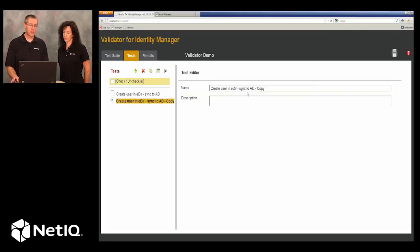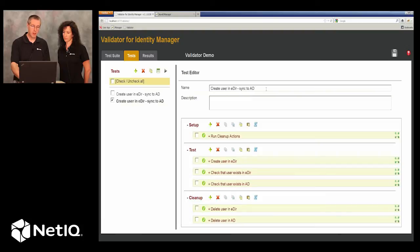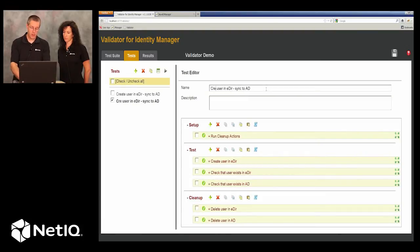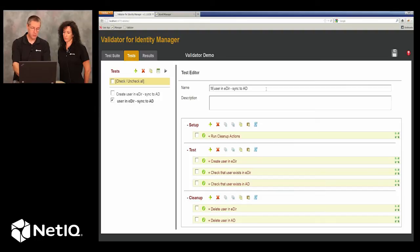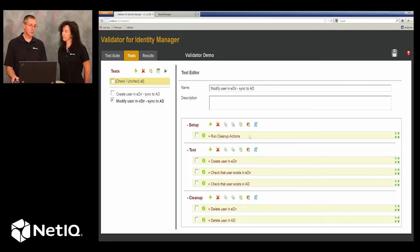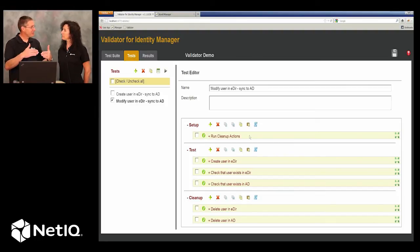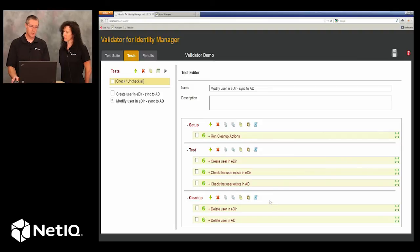And now let's create a modify scenario where we want to make sure that the given name of a user is provisioned from eDirectory to Active Directory when we change the given name.